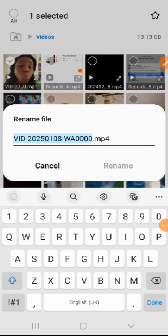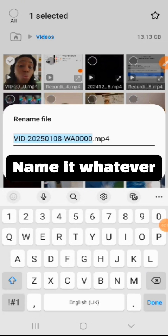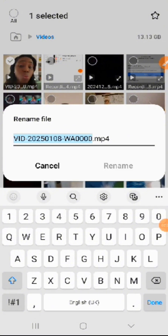Make sure you do not delete the '.mp4' — do not delete it. If you delete it, your video will disappear. So leave that '.mp4' there and change it to whatever name you want.